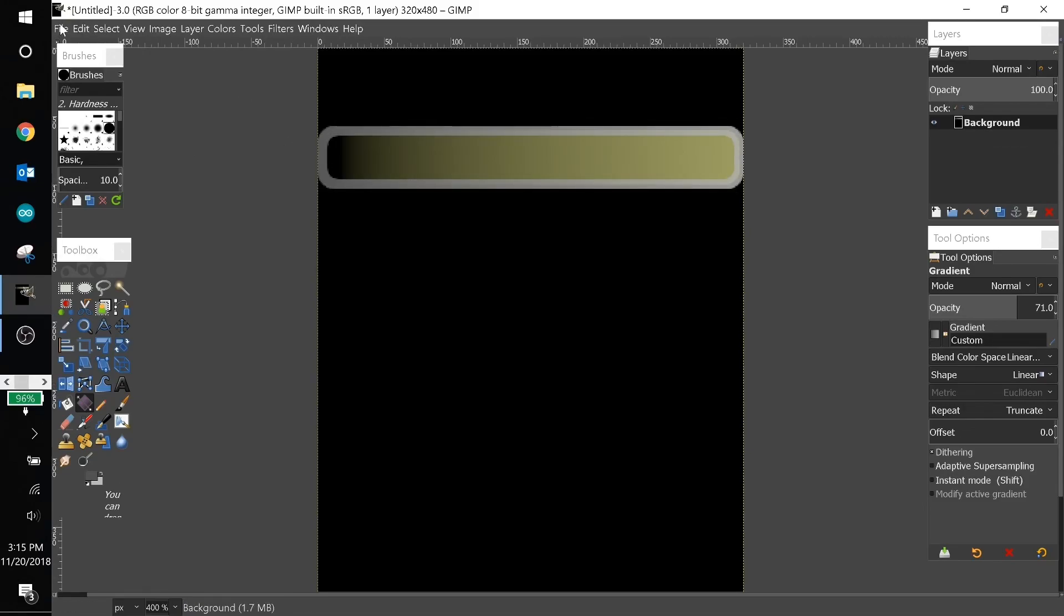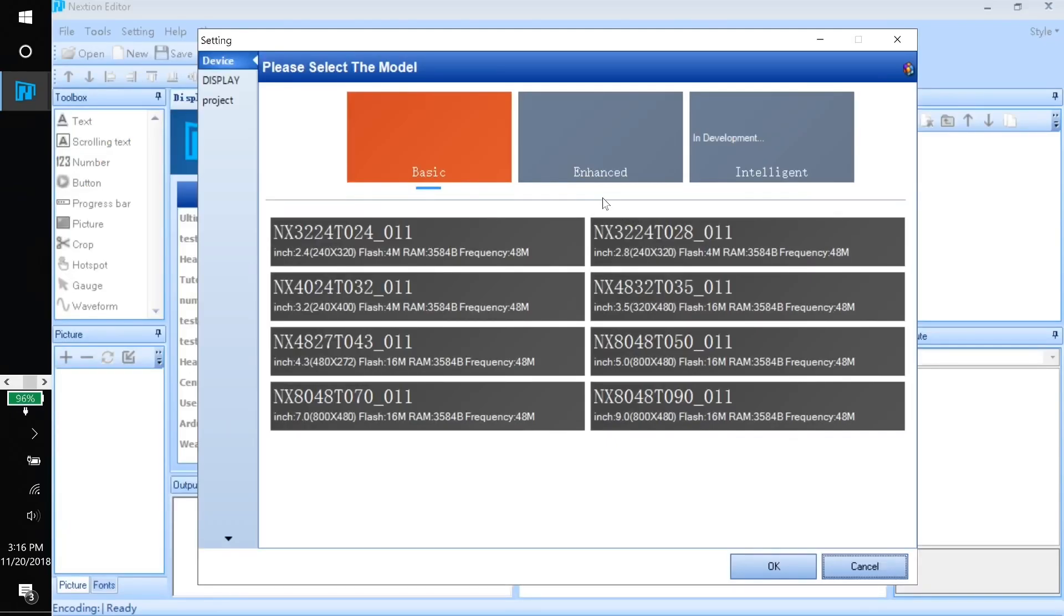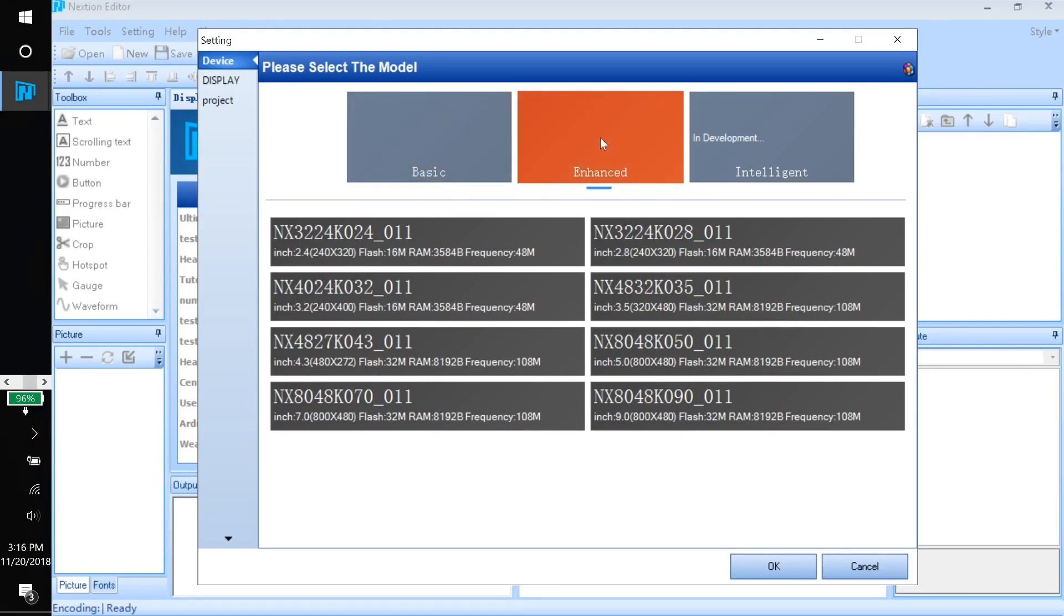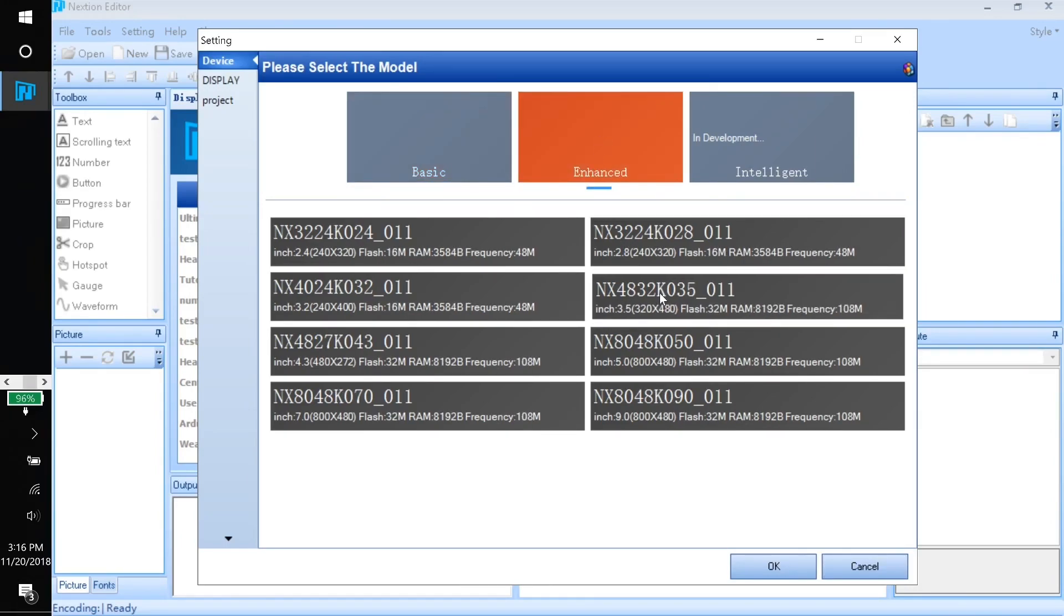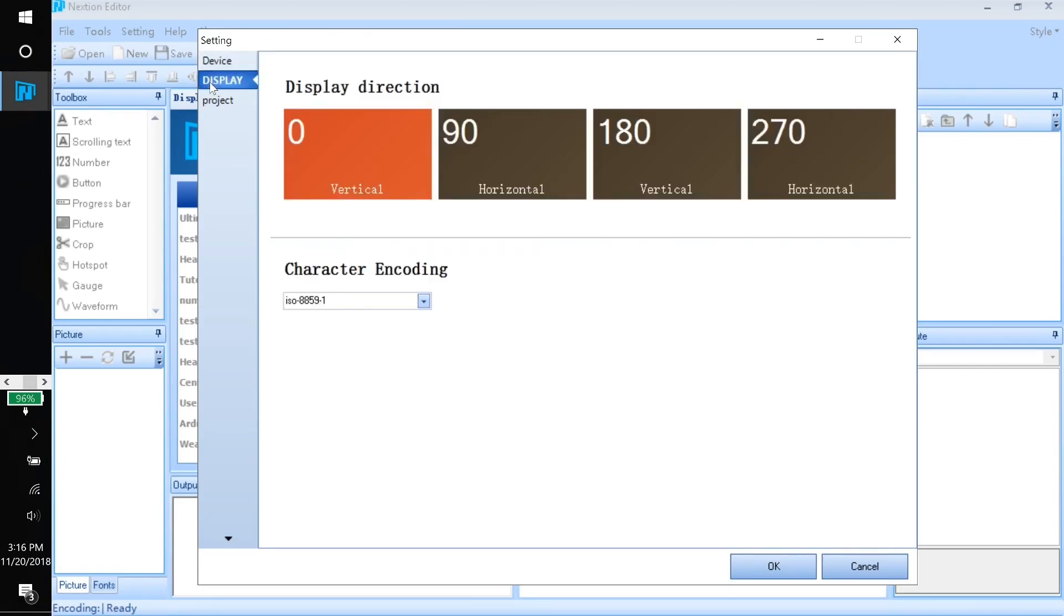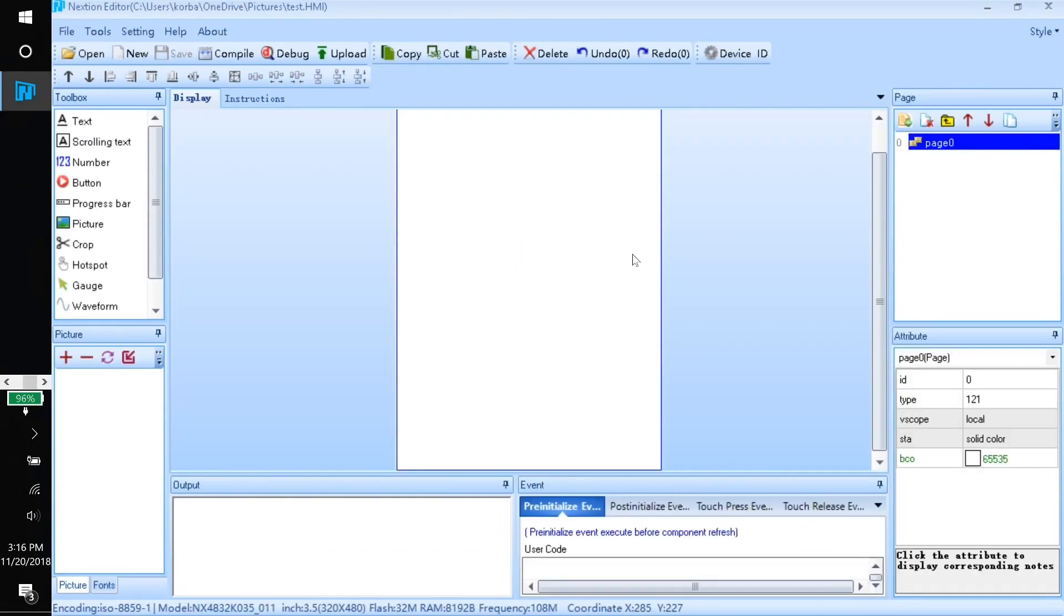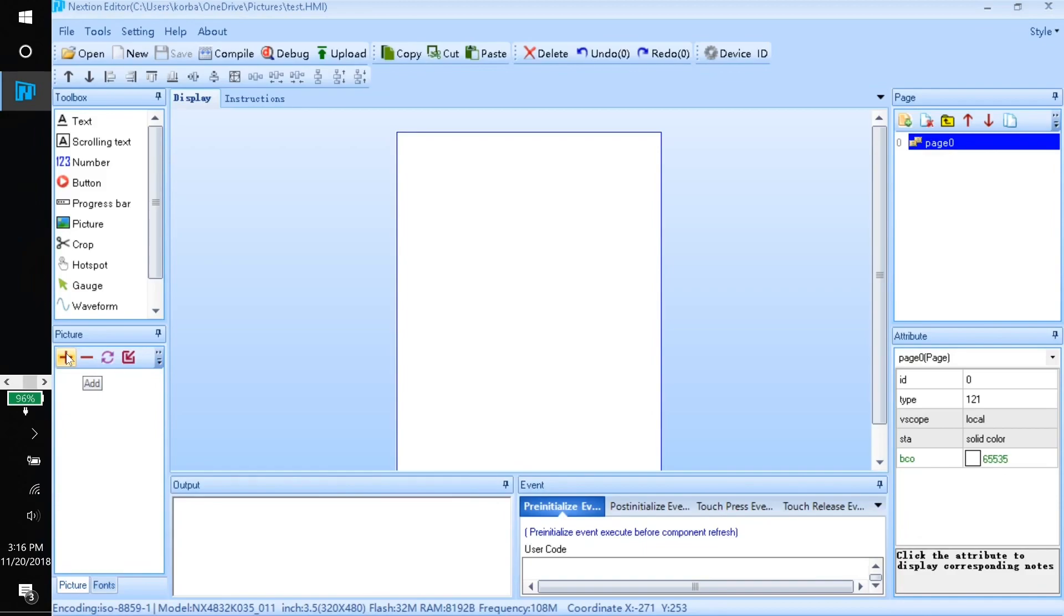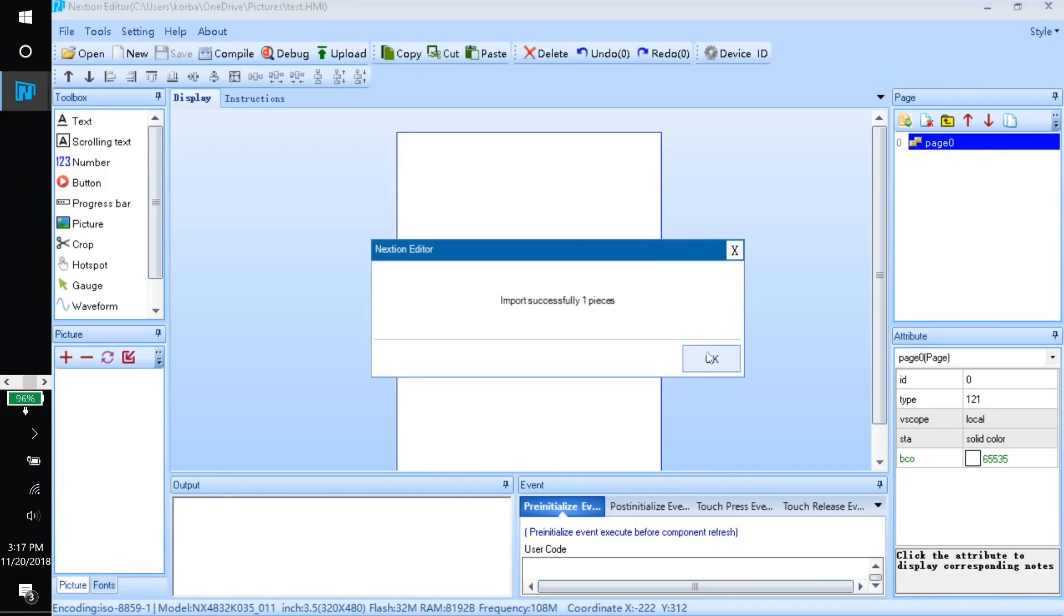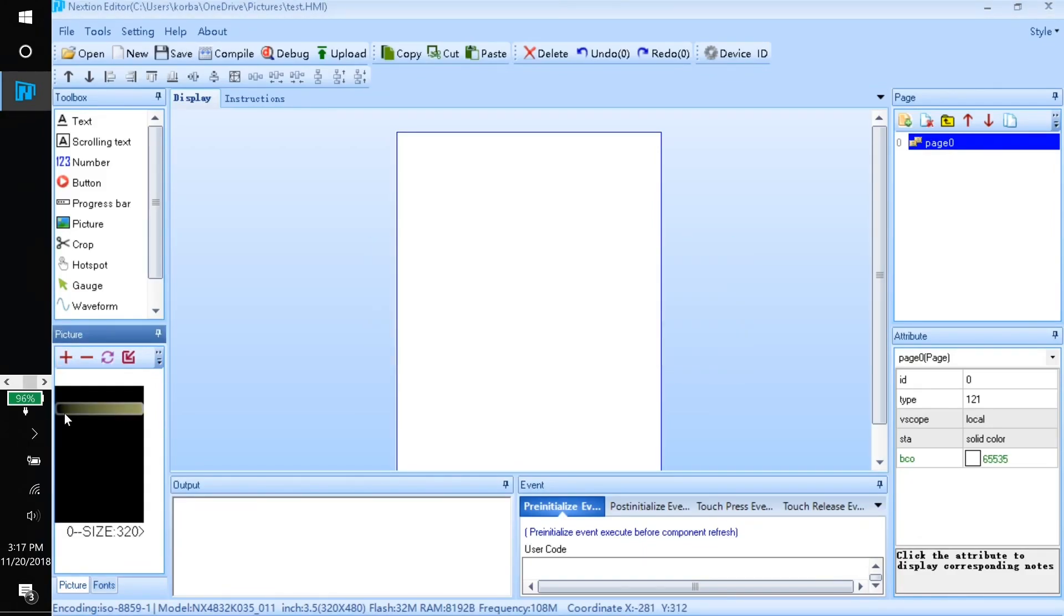That's it for the background. Go ahead and export your picture. Over here in the Nextion editor we'll create a new project. I have the enhanced 3.5 version and I'll come over to display and make sure the vertical orientation is selected. Here we have our workspace.